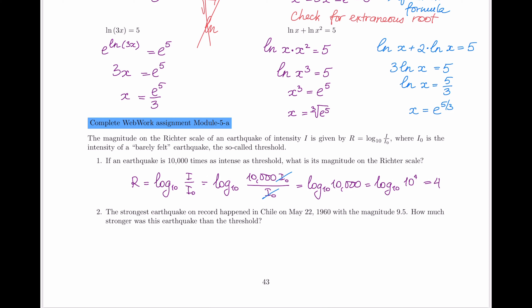For part two of the question, the strongest earthquake on record occurred in Chile on May 22, 1960, and its magnitude was recorded as 9.5. The question asks: how much stronger was this earthquake than the threshold?